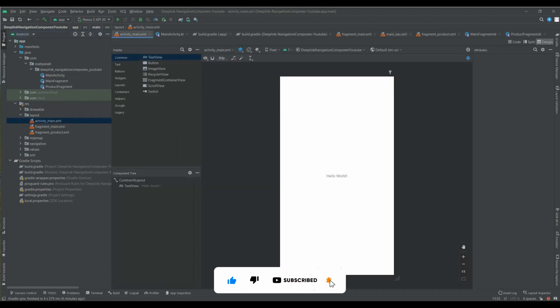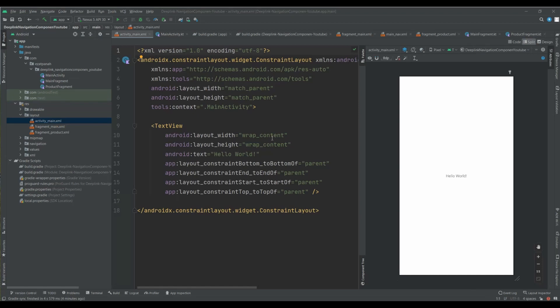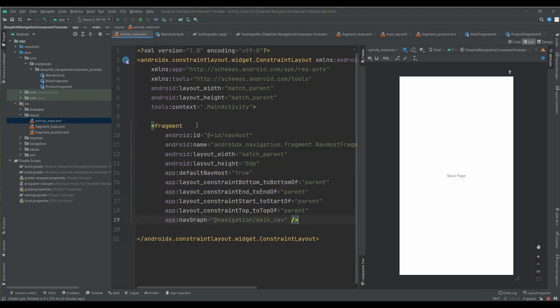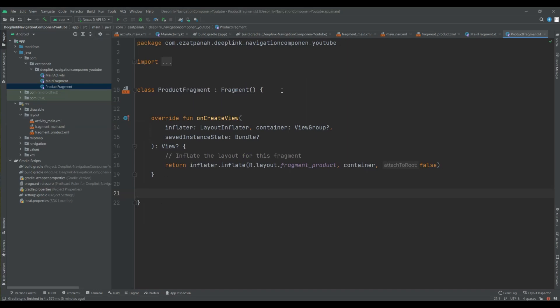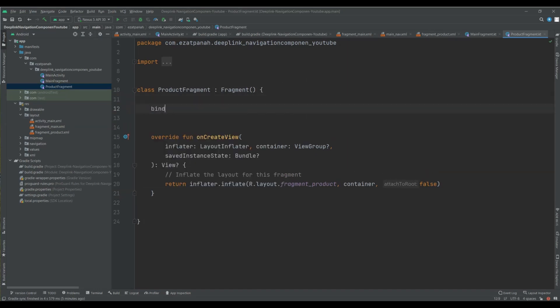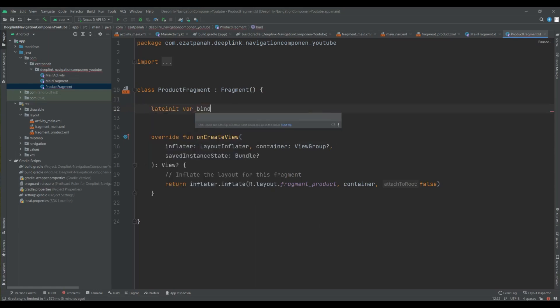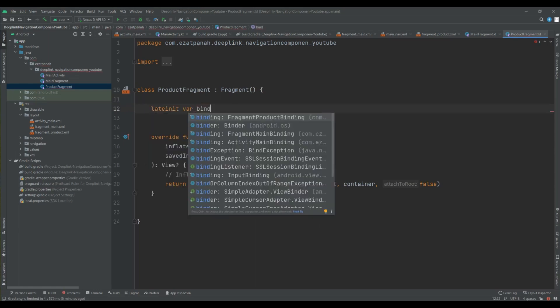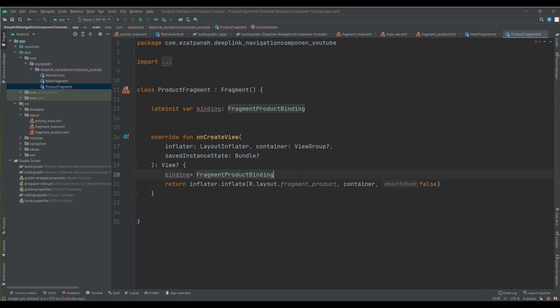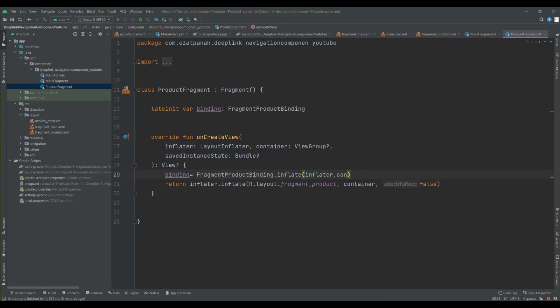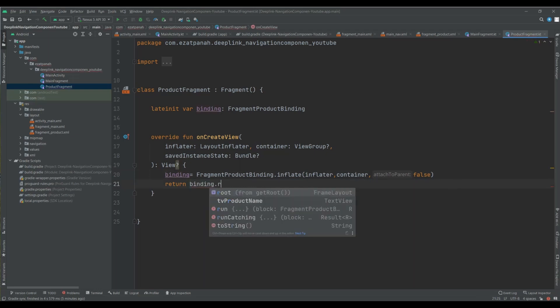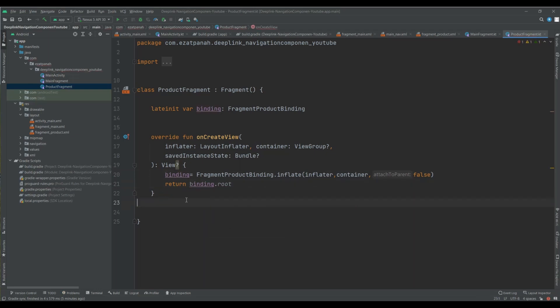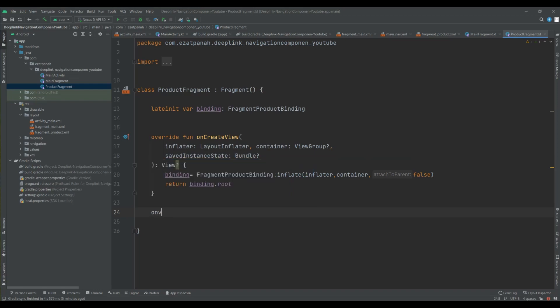Let me change it to fragment container view, yes this one is better. And here there is a last step. First let me create view binding here, container and then false, remove this part, binding dot root. And I should create another override function, on view created, yes.